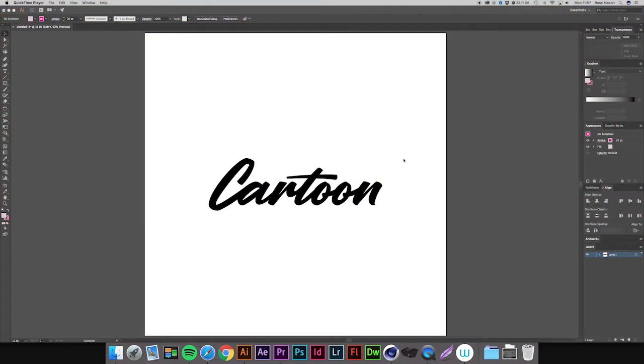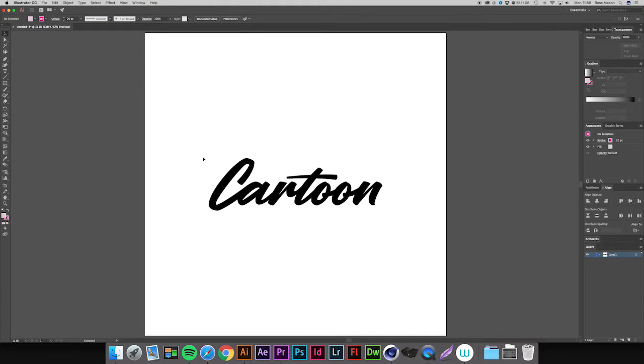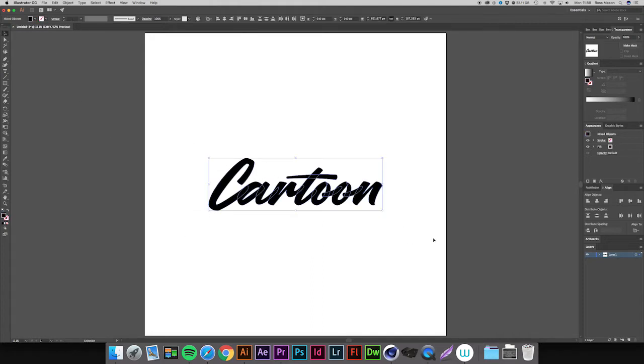Okay, so here I have a bit of lettering that I'll be working on for the video's sake, but of course you can use a font if you prefer. First, what you're going to want to do is get your selection tool, which is either V on the keyboard or it's at the top of your toolbar, and just select the lettering.